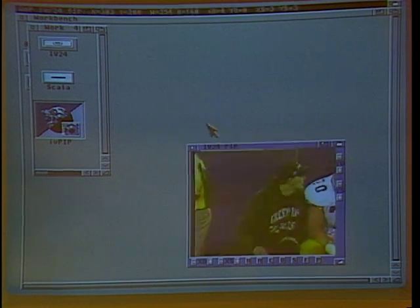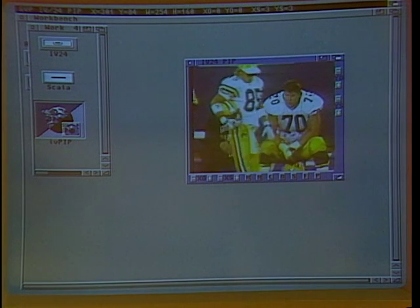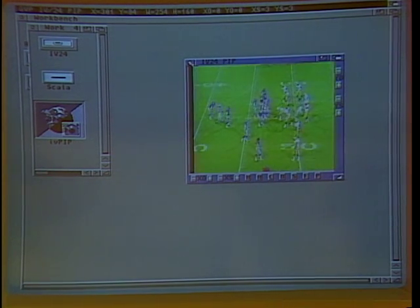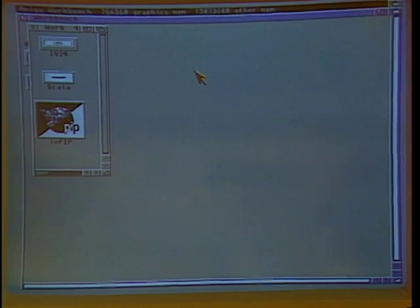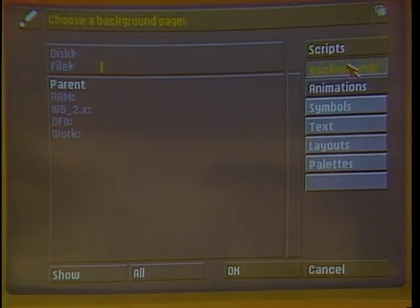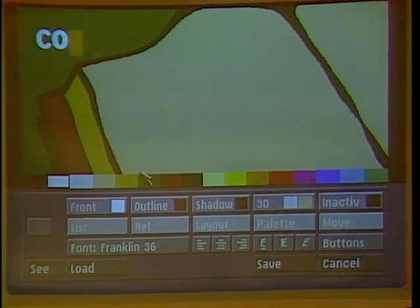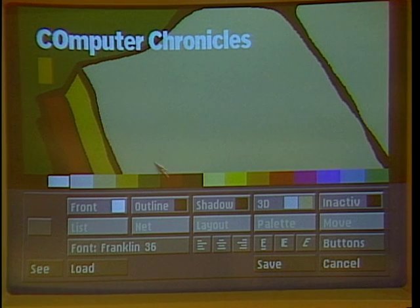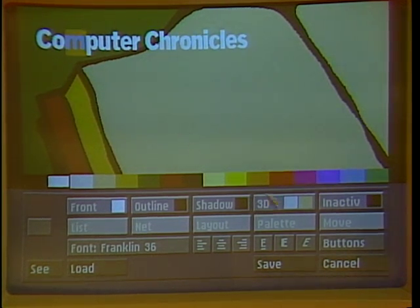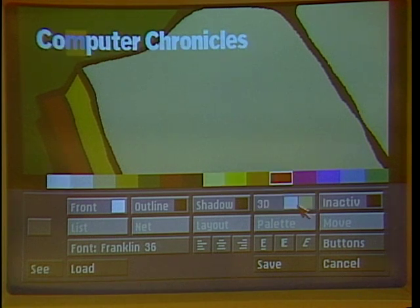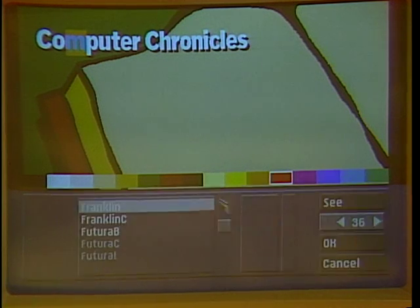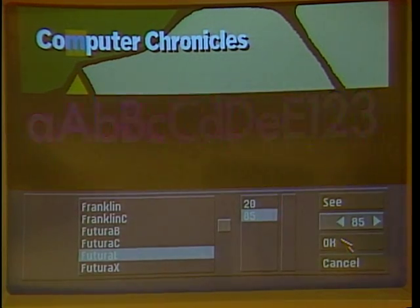You can also do video in a window, which is resizable and movable. One of the things that comes with it is a product called Scala, which is a presentation package. This allows you to very easily point and click and create presentation graphics for video titling or whatever you're interested in. I'm going to grab a simple background image of a book and add some text. I can do a lot of things with this, including correct the spelling, change it to a 3D look, play with the color, change fonts, add shadowing.